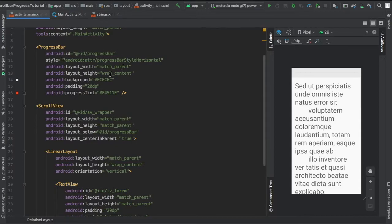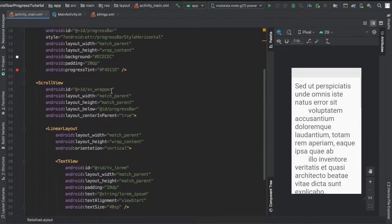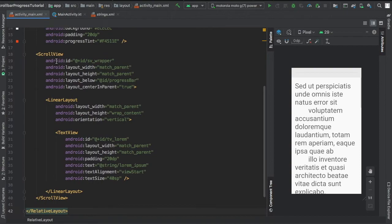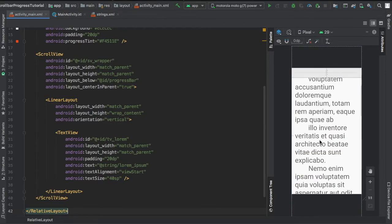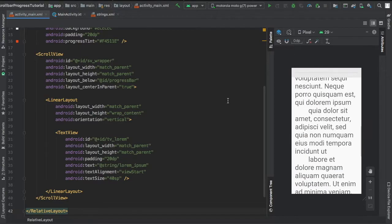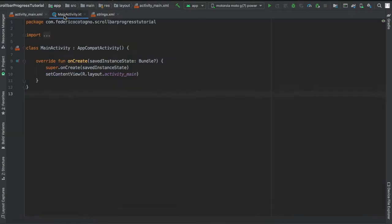Then on the scroll view, I gave it an ID of sv_wrapper. I placed it right under the progress bar. And finally, there's the text view and the linear layout, where I set in the string we created as lorem_ipsum.